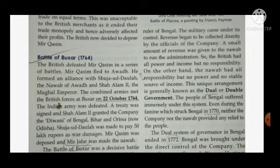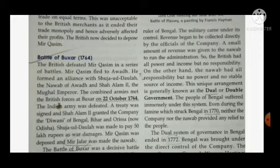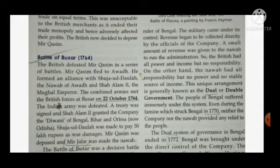A small amount of revenue was given to the Nawab to run the administration — the Nawabs were given only a little part from it. So the British had all power and income but no responsibility. On the other hand, the Nawab had all responsibility but no power and no stable source of income.